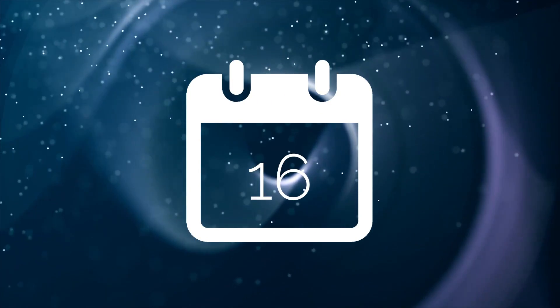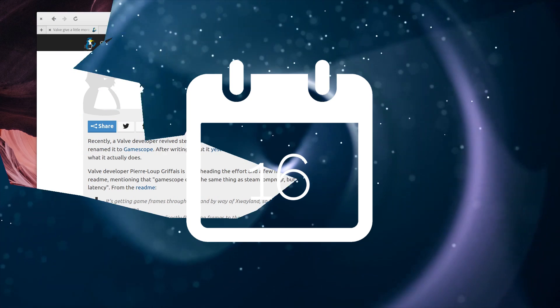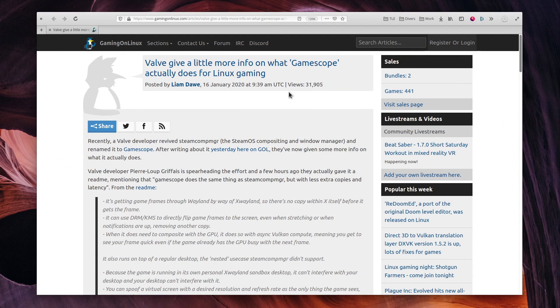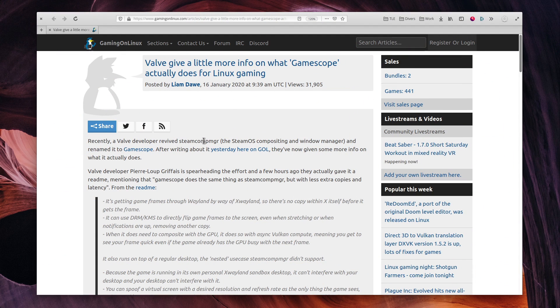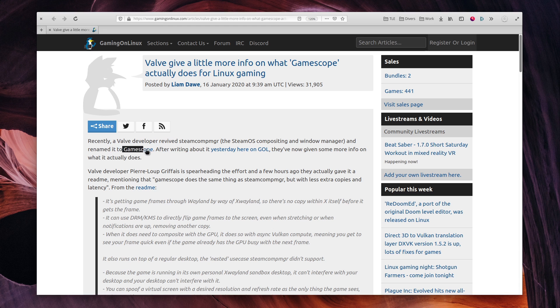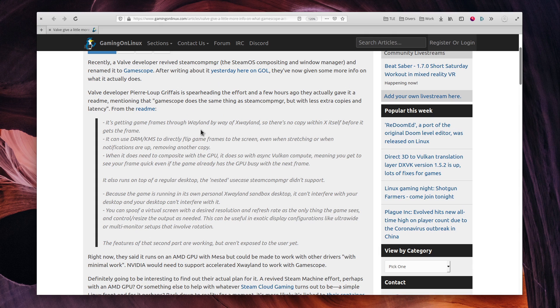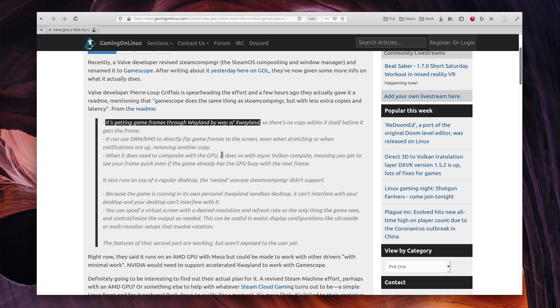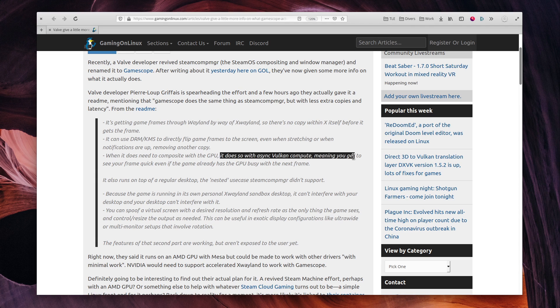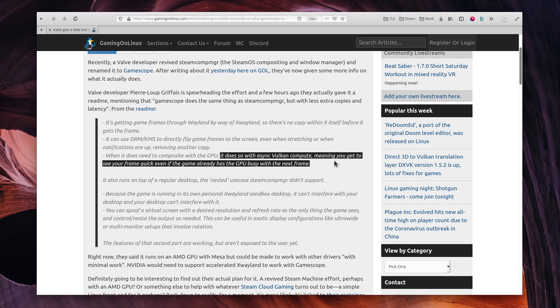January 16th. Valve announced Gamescope, a project that seems to be some kind of window manager running on Wayland and optimized for gaming. While I'm unsure I got every technical detail right, it seems to be designed to increase gaming performance on Wayland by avoiding using the GPU needlessly and minimizing the number of times frames need to be rendered. It's still unclear where that project will be used, but it's going to be interesting to follow.